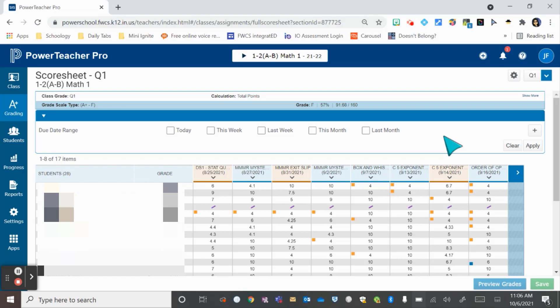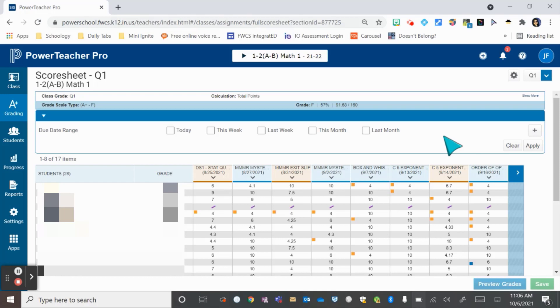Today we're going to learn about a new feature in Power Teacher Pro called Observations. This is similar to Notes in Pinnacle, where you have a spot to privately record academic or behavioral anecdotes on your students for you and your admin team to see. The only difference is that this is just between you and your admin. Your co-teachers cannot see the notes.